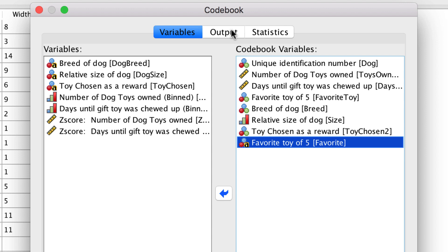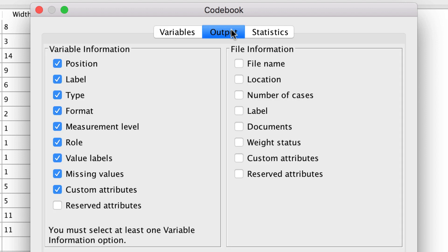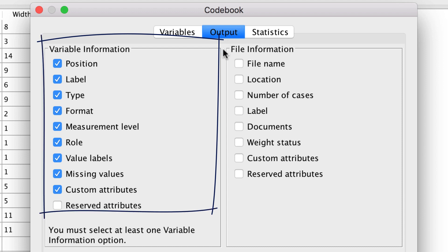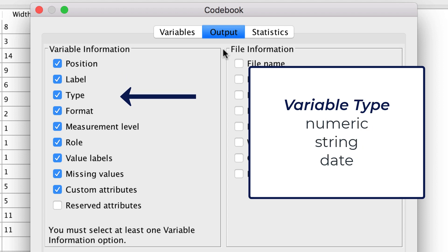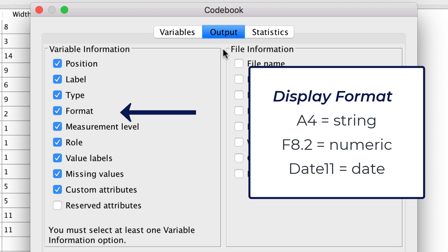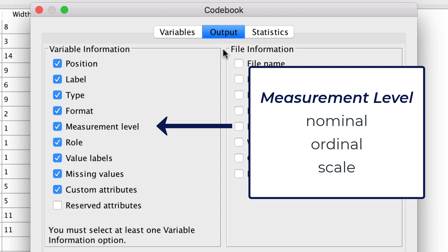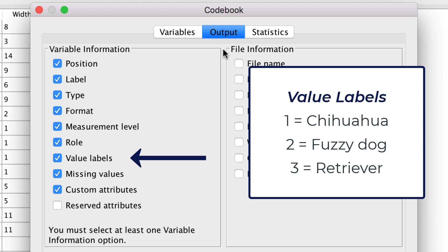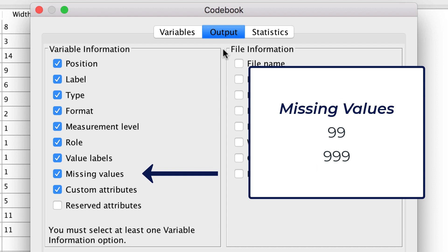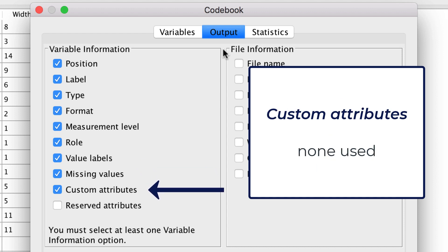Now, click on the Output tab. This first time through, we will turn on all of the options. The variable information options are on by default. This tells us the position of the variable in the file order, the variable label, the variable type such as numeric or string, the display format for the variable such as A4, F8.2, or Date11, the measurement scale which will be nominal, ordinal, or scale, and the role of the variable in the analysis. Also shown are value labels for each categorical variable and any user-defined missing values. We did not define any custom attributes or reserved attributes, but we will leave them as is because they will not produce any output anyway.